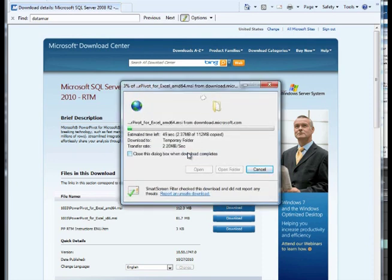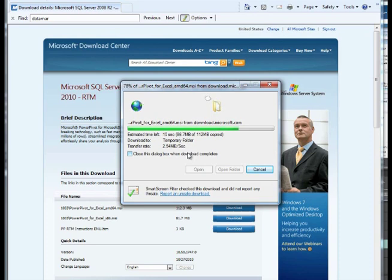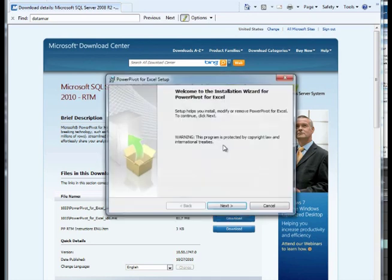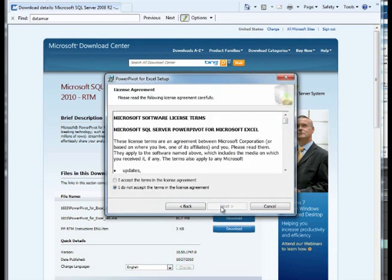Click Run to start the download. Click Next to start the wizard. Accept the license agreement.